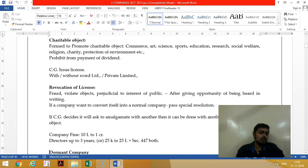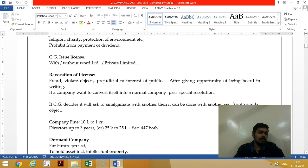A Section 8 company can use the wording without 'private limited' or 'public limited' — they generally use names like clubs, federation, or foundation. For example, Reliance Foundation. The central government can also revoke the license after giving an opportunity of being heard.